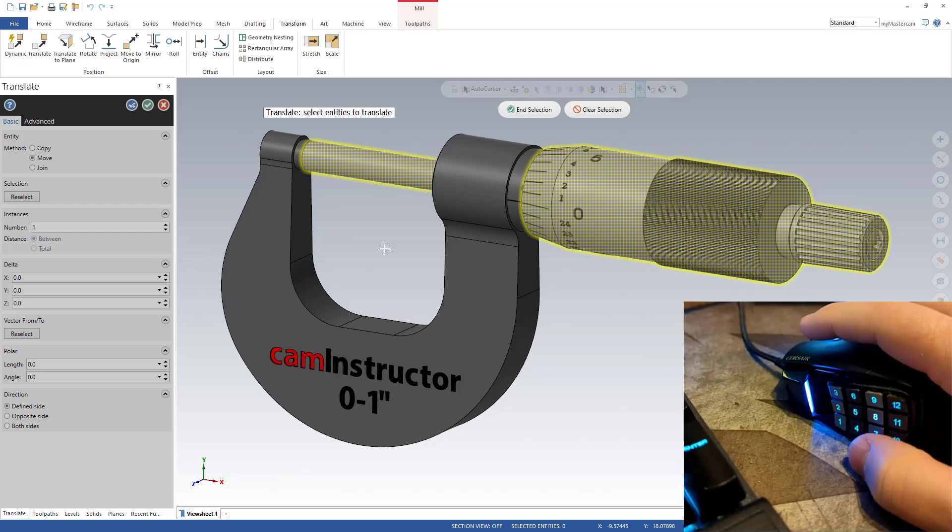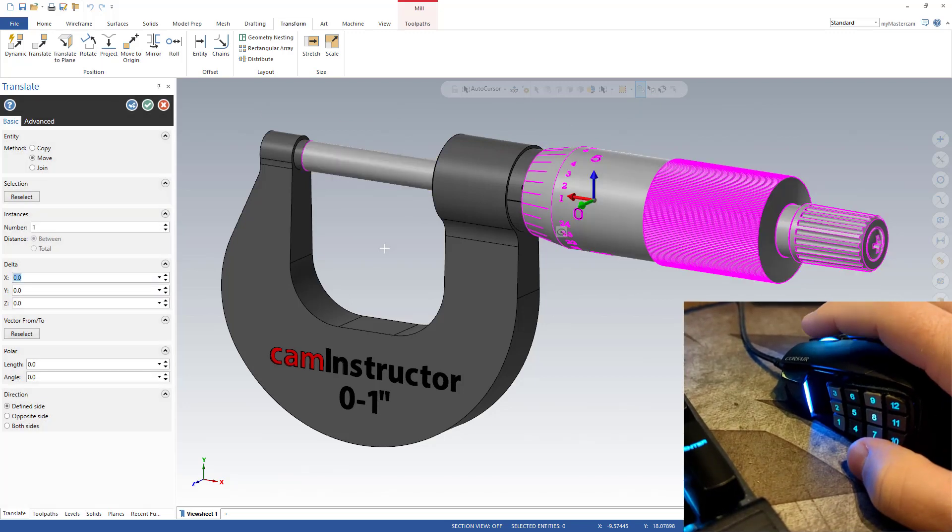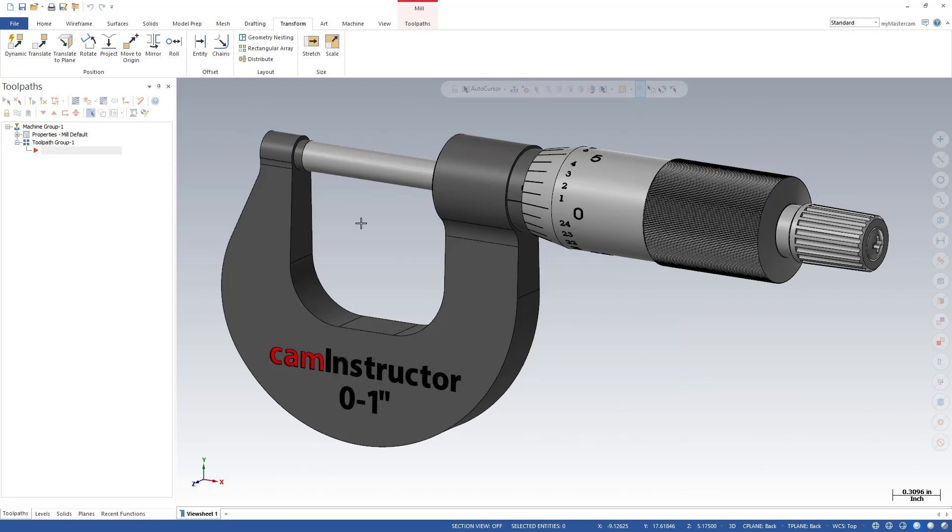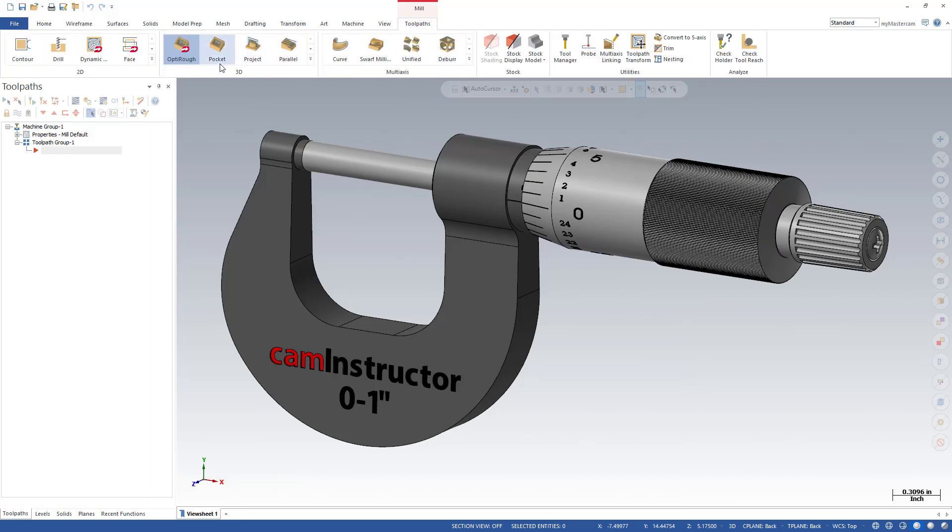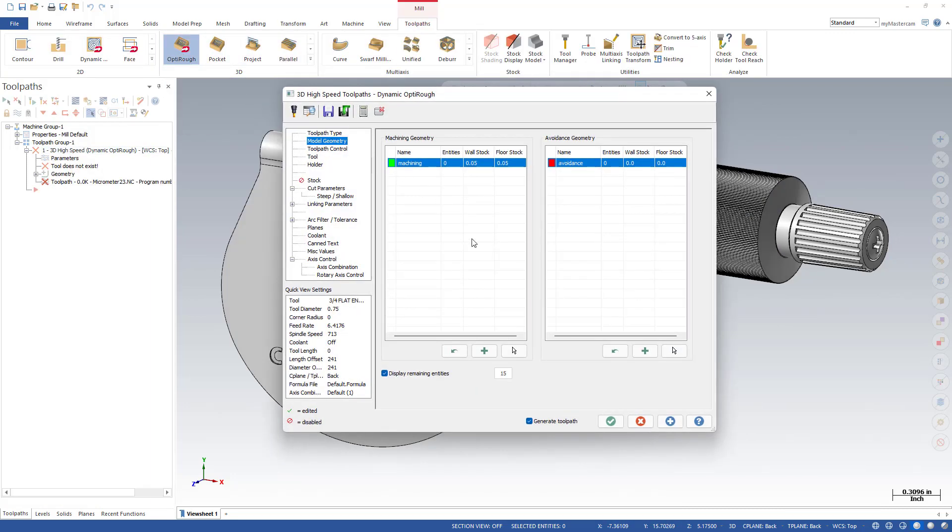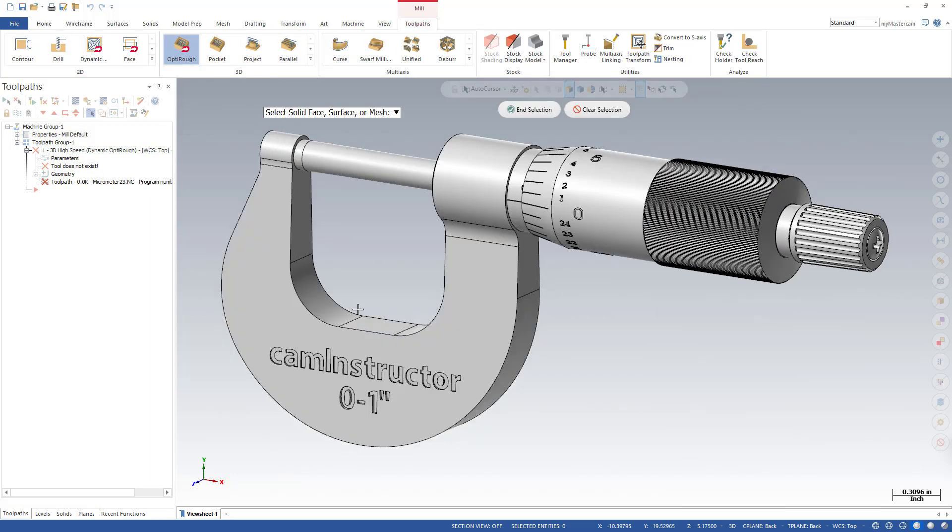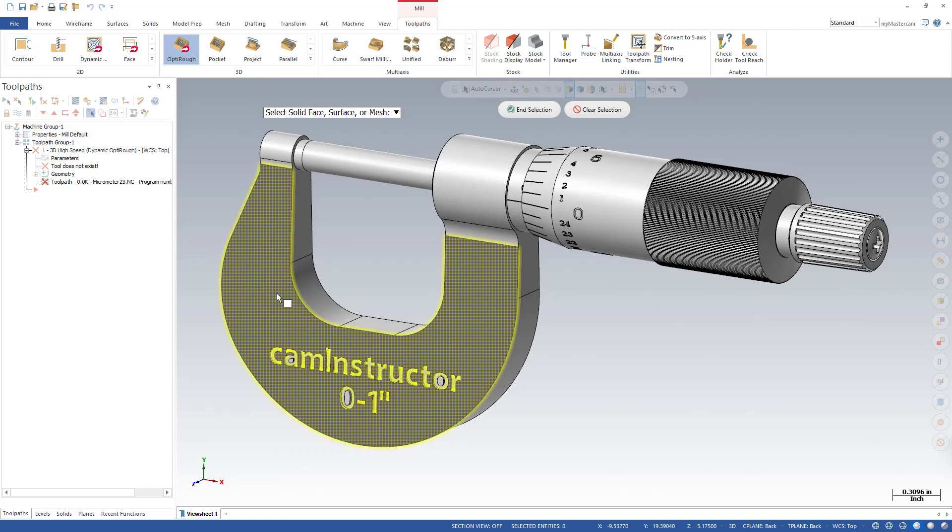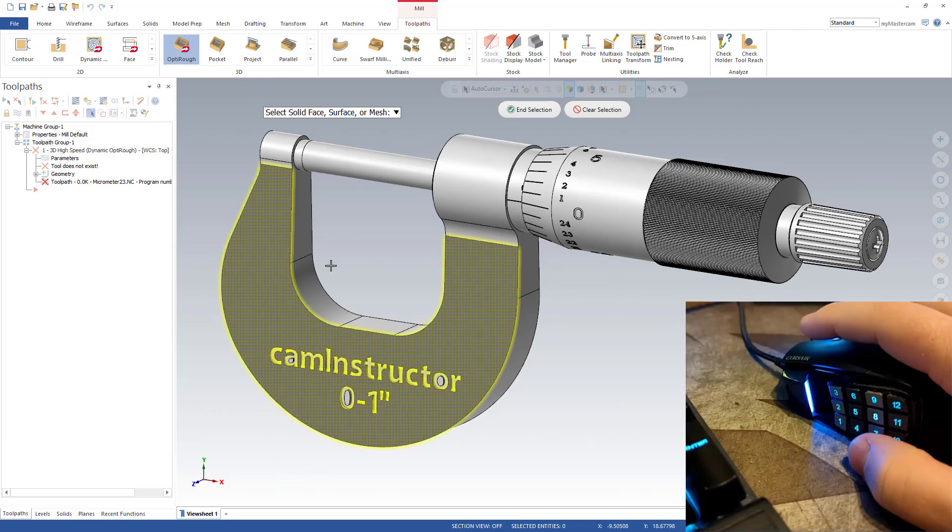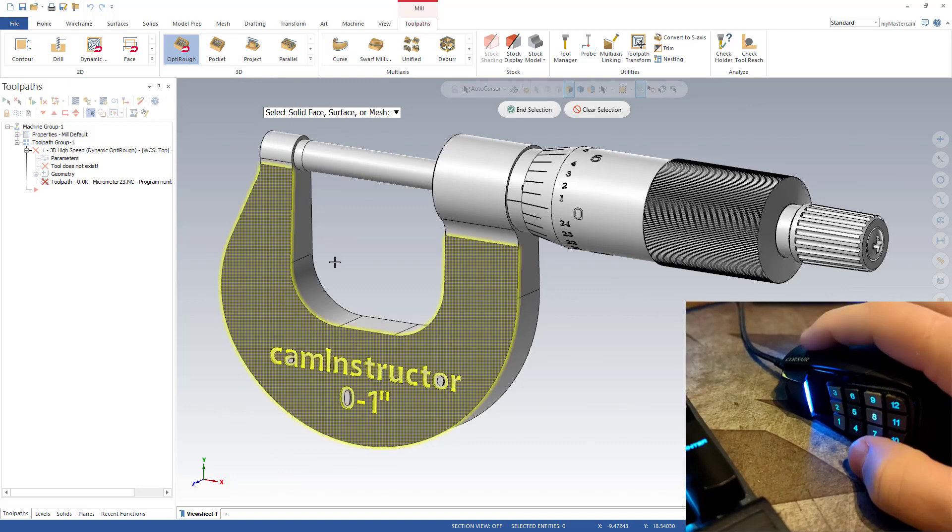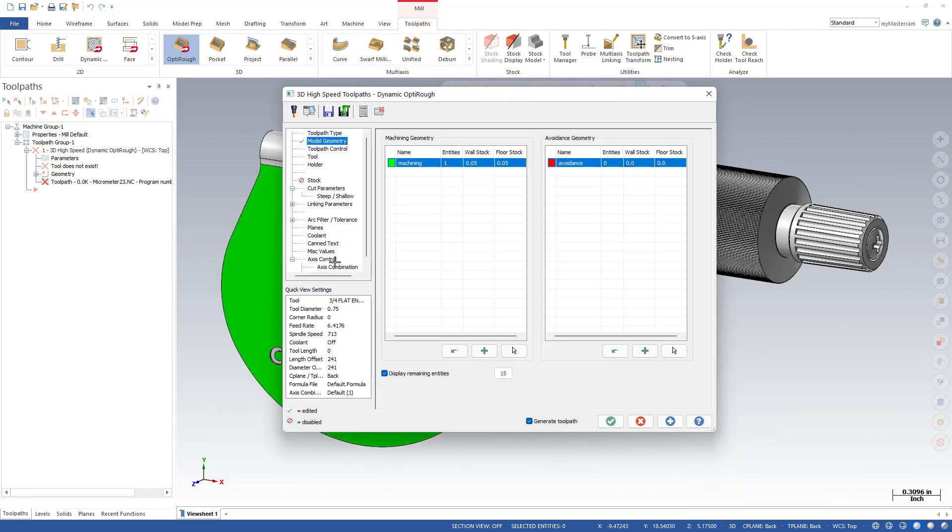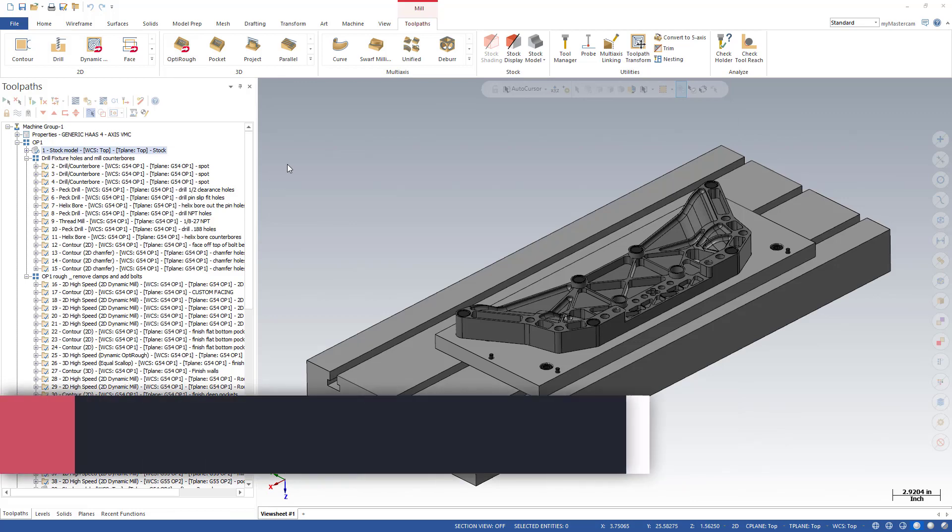This also works inside of toolpaths that need selection. Let's go into OptiRough and select some geometry. We'll select this face and instead of clicking end selection, I'll just simply double-click.